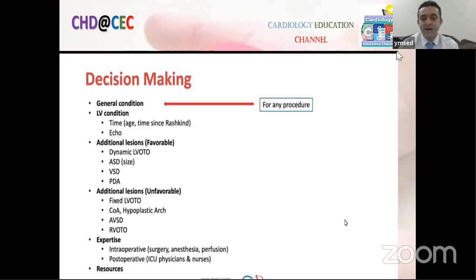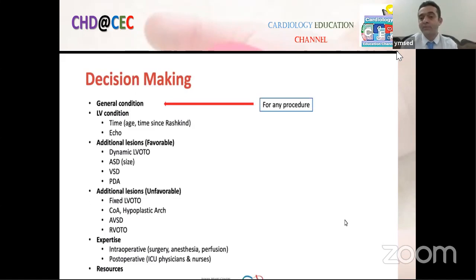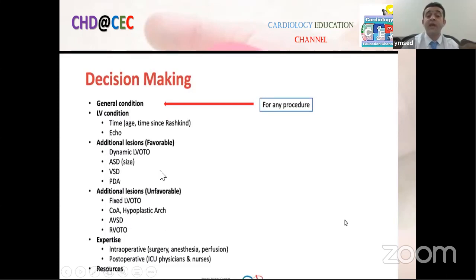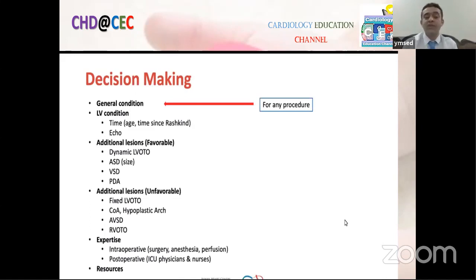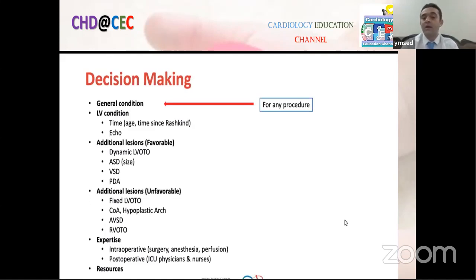For surgical decision-making, I need the LV condition, the patient's age, history of prior Rashkind procedure, and any additional lesions. Favorable lesions include dynamic LVOT obstruction, ASD, VSD, and PDA. Unfavorable lesions include fixed LVOT obstruction, coarctation, hypoplastic arch, and RVOT obstruction. Each case must be discussed individually with surgeons. The capabilities of the center — surgeons, anesthesia, perfusion, ICU — also significantly determine the surgical strategy.